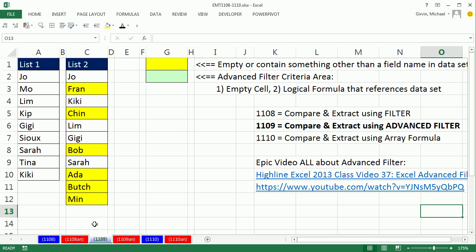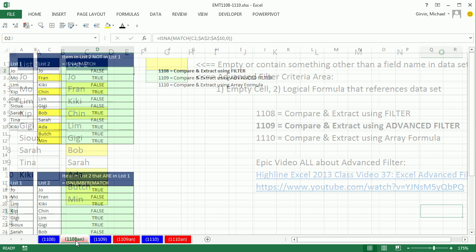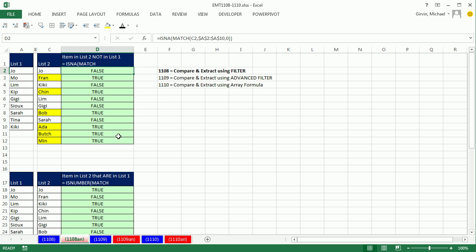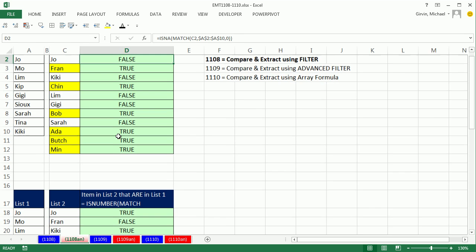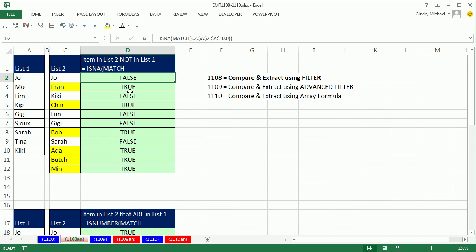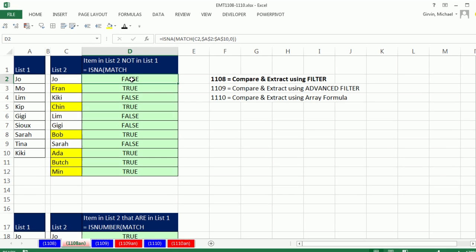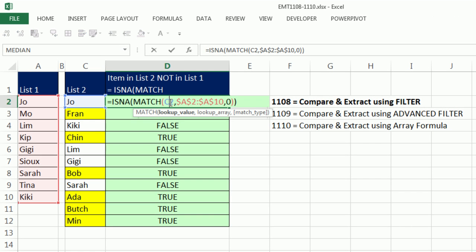Now in the last video, 108, we actually use the filter feature, and you want to watch that video 1108, because what we did in that video will help us in this advanced filter video.